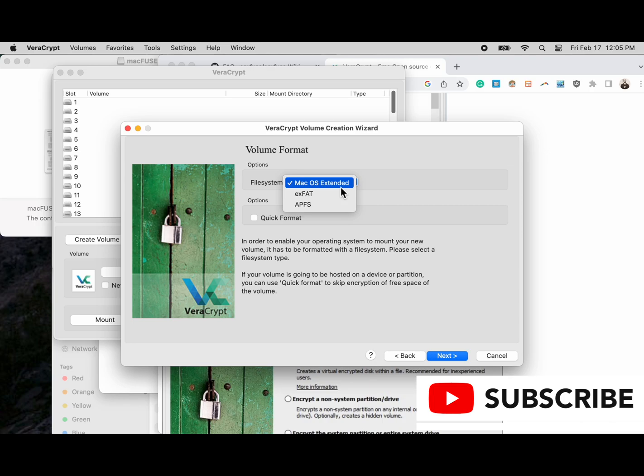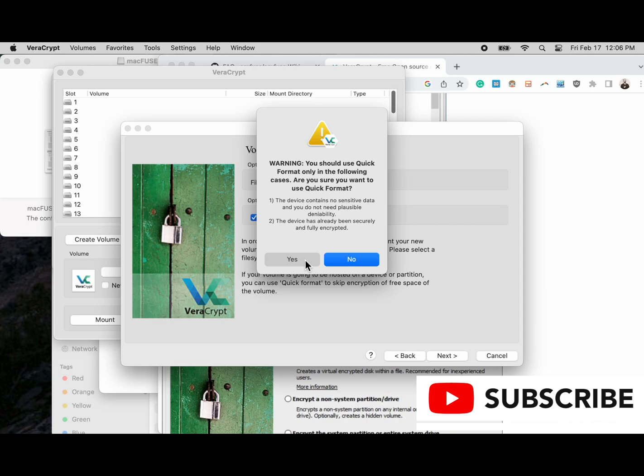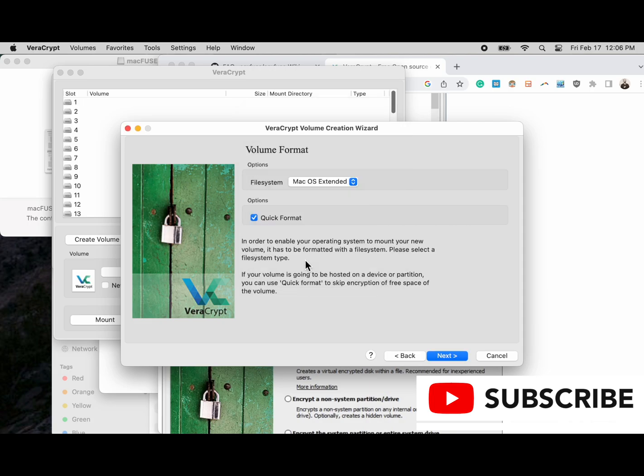We're going to choose our file format here and we have three to choose from. I'm going to choose macOS extended, but use whichever one's best for you. We're going to choose quick format just to make things go faster. You should never choose quick format because it doesn't fully encrypt the device by default. However, if you have a big hard drive that's terabytes in size, it could take days to get it fully encrypted, so for the sake of time we are doing the quick format option.